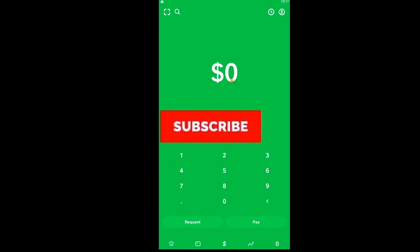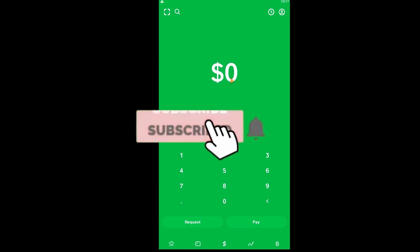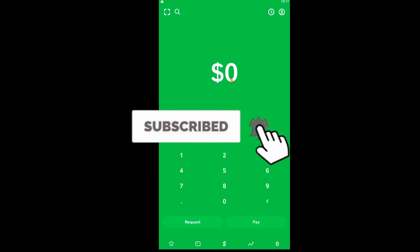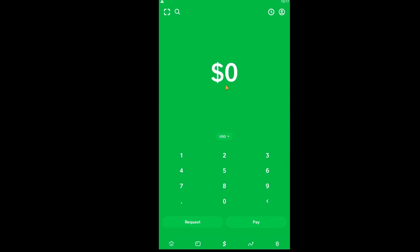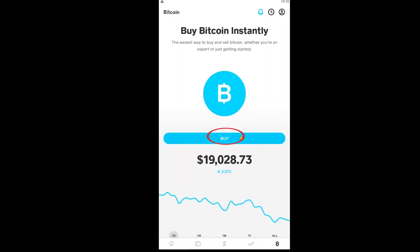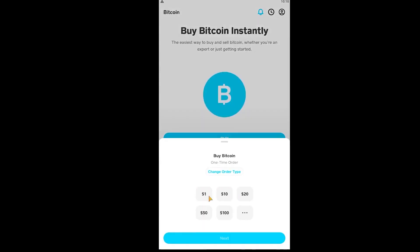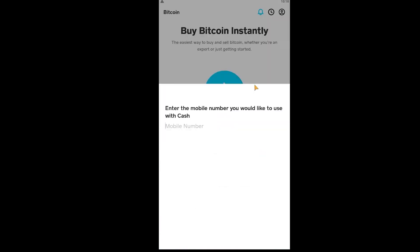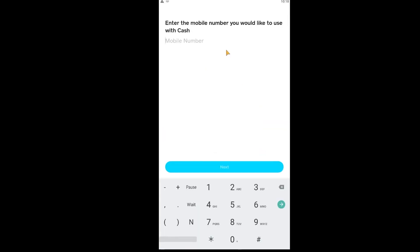If you want to verify your account because you haven't verified your account yet, then what you can do is just click on bitcoin, click on buy, and click on one dollar. Click on next, and before buying bitcoin it's going to ask you to enter your mobile number. After you enter your mobile number, it's going to ask you to verify your account.